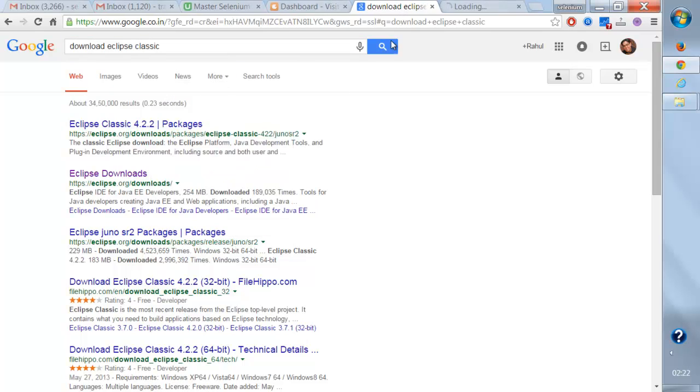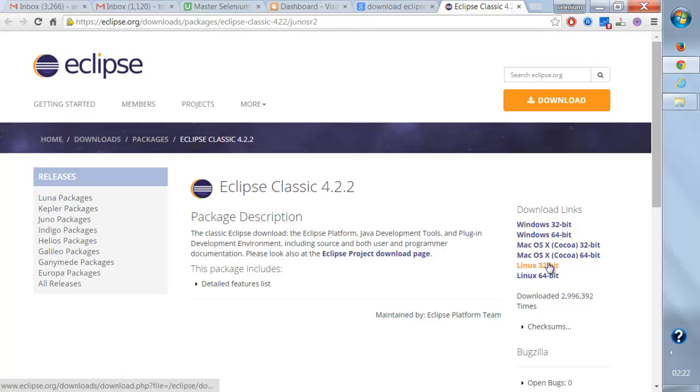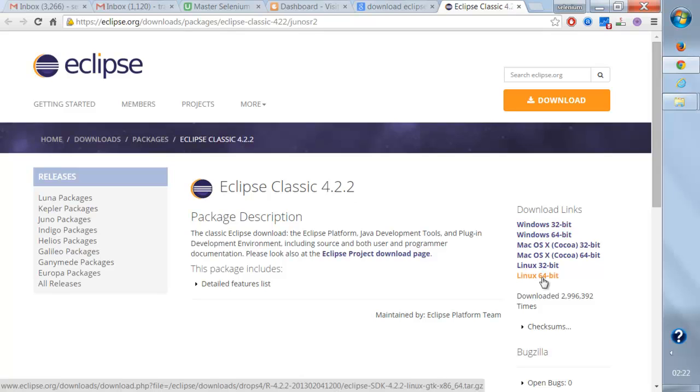So I'll go to this link. Based on your Windows, if it is 32-bit or 64-bit, you need to download the appropriate version.